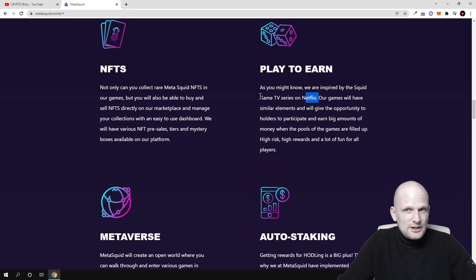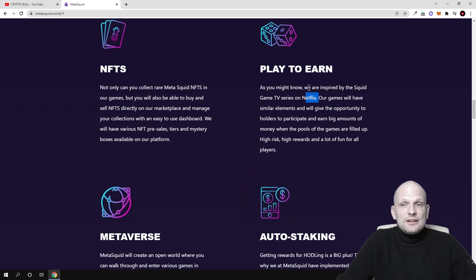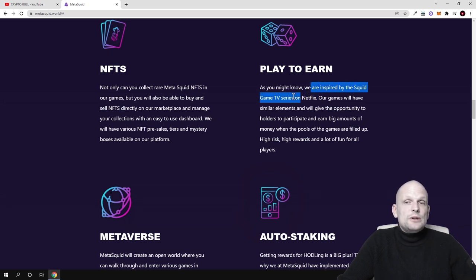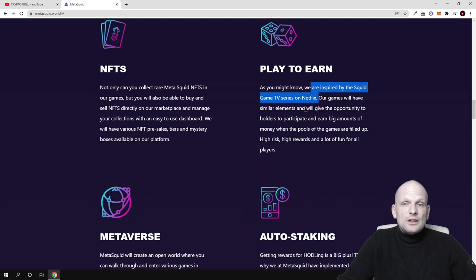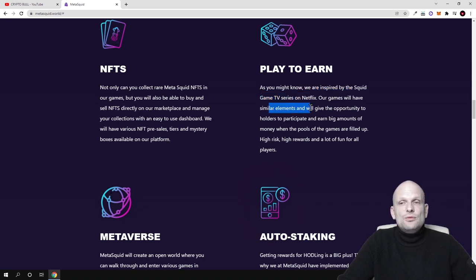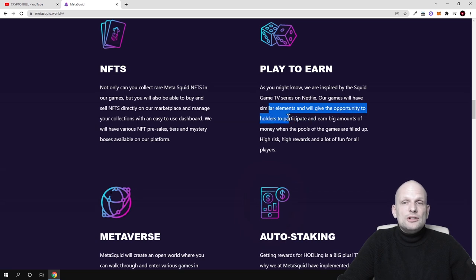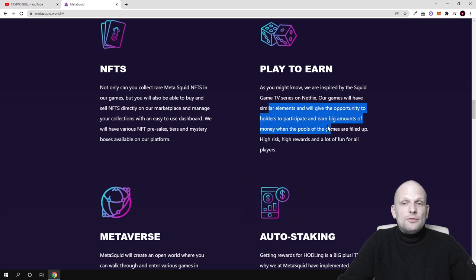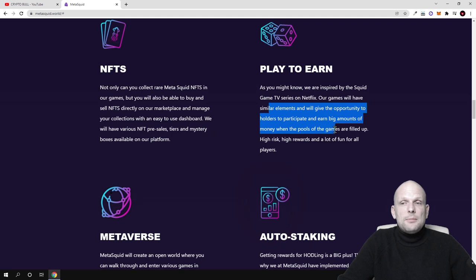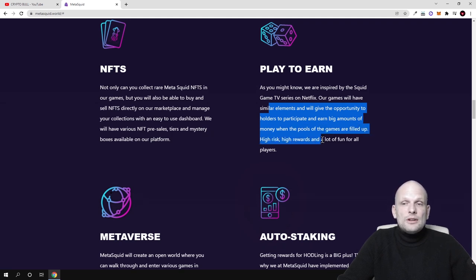This game or metaverse MetaSquid, as they're saying here, is inspired by the Squid Game TV series on Netflix. Their games will have similar elements and they'll give opportunity to holders to participate and earn big amounts of money when the pools of gamers are filled up - high risk, high rewards, and a lot of fun for all players.